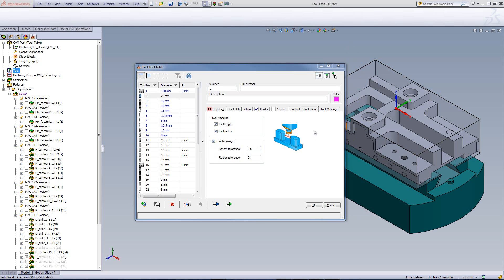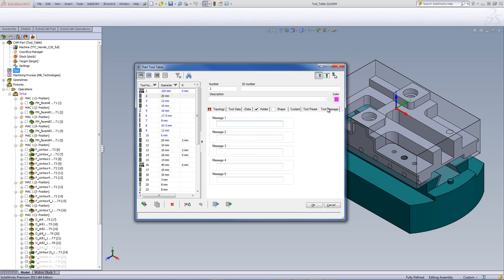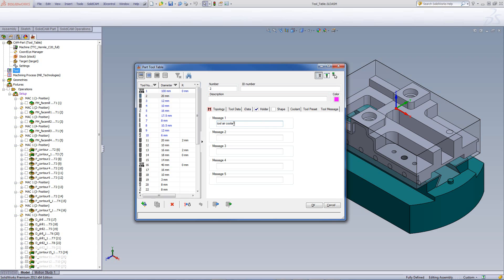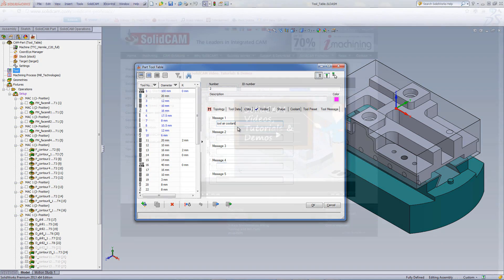Now, the last option that we have is tool message. By clicking on tool message, it allows us to put a message in here that will later on appear inside our G-code itself about that particular tool. So, if I want to have a message over here that will appear to me, such as tool air coolant, it will appear now inside my G-code when I create the G-code for that particular operation using that tool.